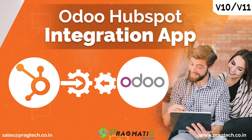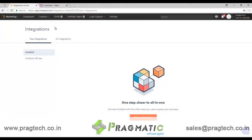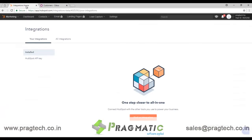Hello, my name is Naya Roy and I will take you on a tour of HubSpot integration with Odoo today. I have already logged in and will showcase how to do the integration part.